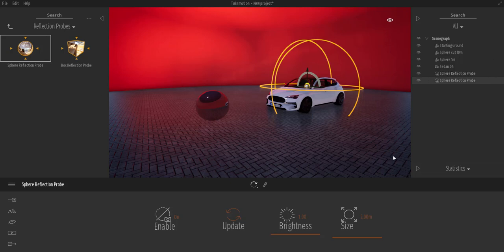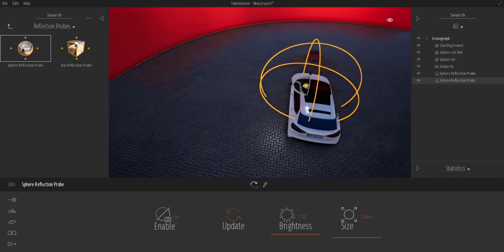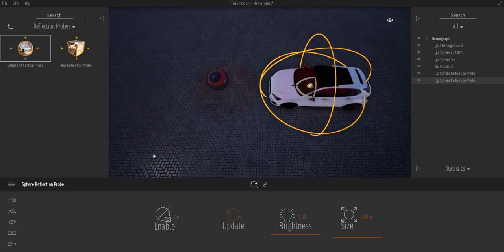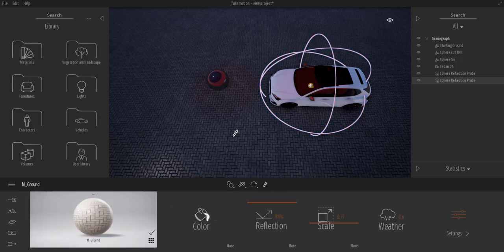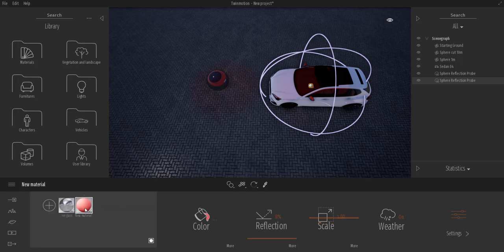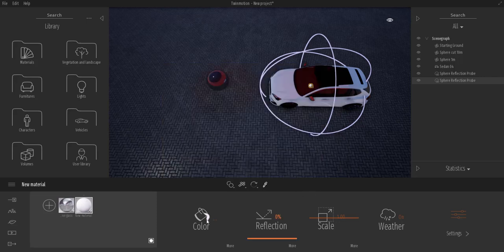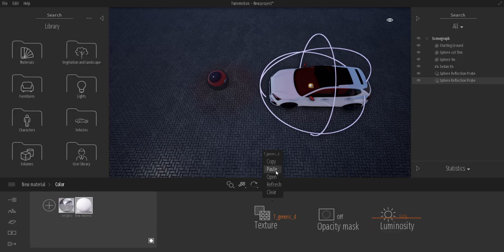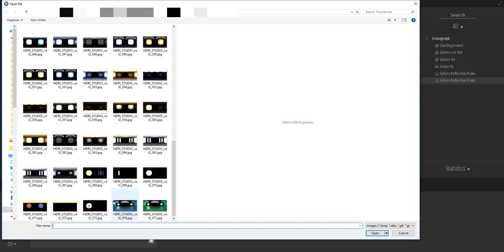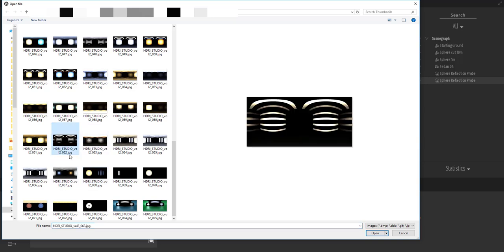Next we're going to introduce a different map. We've seen how color can cause reflections, but now we're going to use a texture to drive this. Come over to the material with the red, change the color back to white, go to More, and click Open. I have a couple of HDRI images here. Note that Twinmotion doesn't accept HDR or EXR images — you need to convert them to JPEG or PNG first.